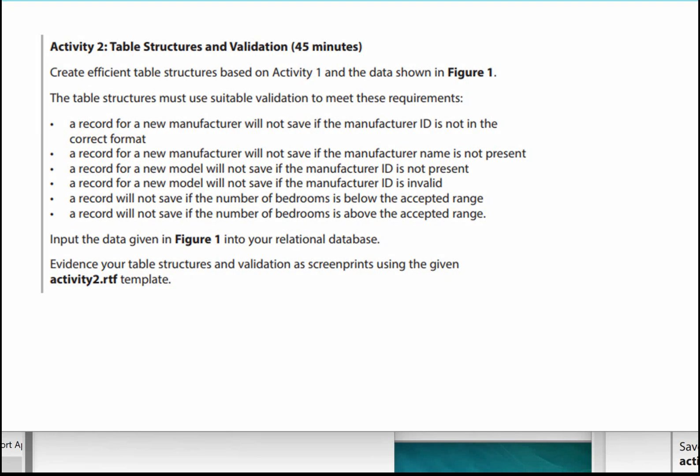This is the third video for the Caravan Park Database for Unit 2, Create a System to Manage Information. Let's have a look at the paper to see what you've got to do for Activity 2.